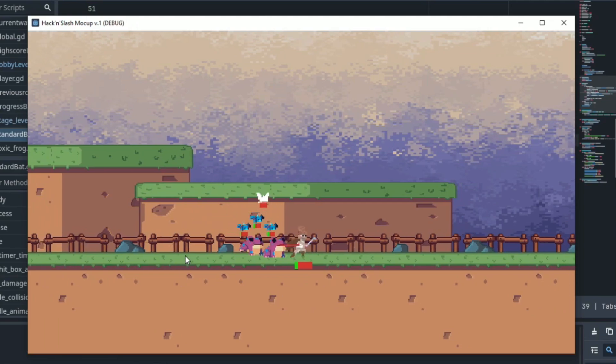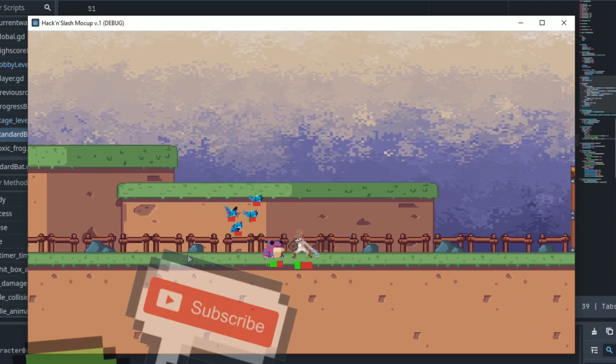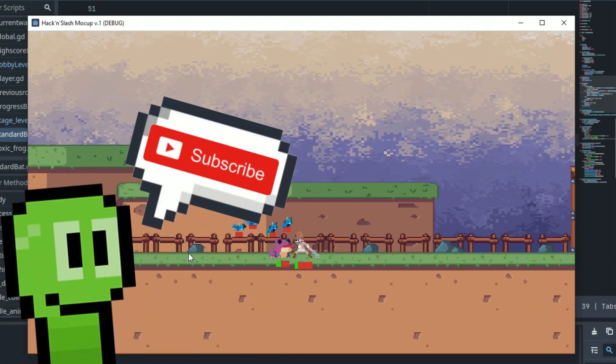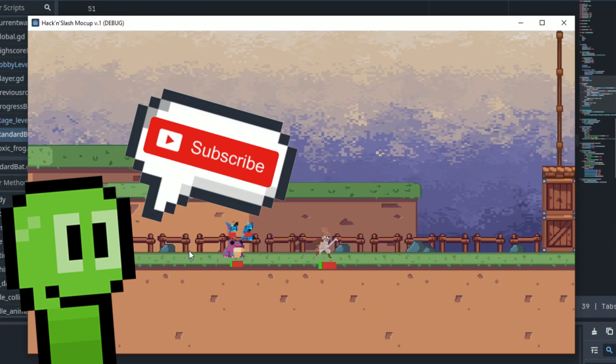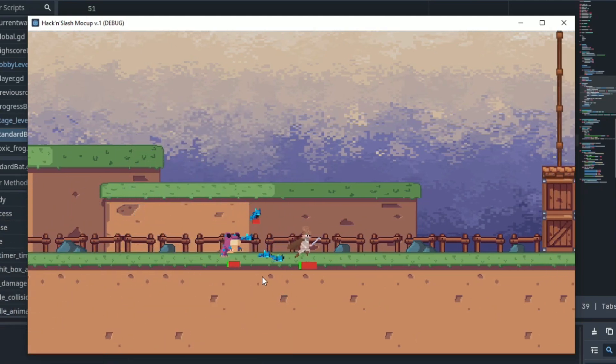If you have any questions about anything, let me know in the comments and I will be sure to help you out. Remember to subscribe to help YouTube push this Godot hack and slash series to more aspiring game developers, and let's begin.